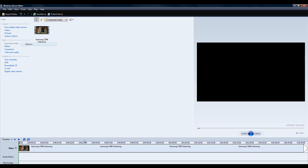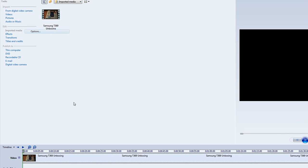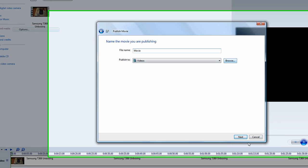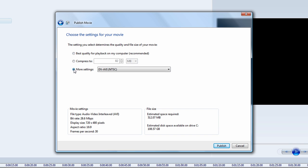Once you have finished your editing, go ahead and publish it to this computer and name it whatever you want. Once you go into this page, go to More Settings.